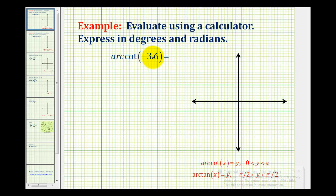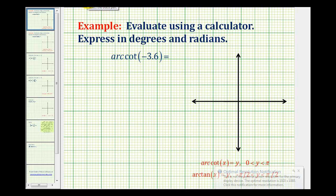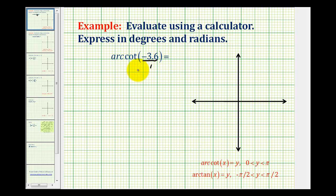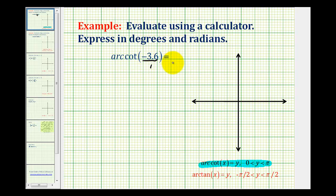We want to evaluate arc cotangent of negative 3.6, which means we want to determine an angle that has a cotangent function value of negative 3.6 over 1. Now there are an infinite number of angles that have a cotangent function value of negative 3.6, but the output or range for arc cotangent is on the open interval from zero to pi radians. So our angle, let's call it angle A, must have a terminal side in the first or second quadrant.